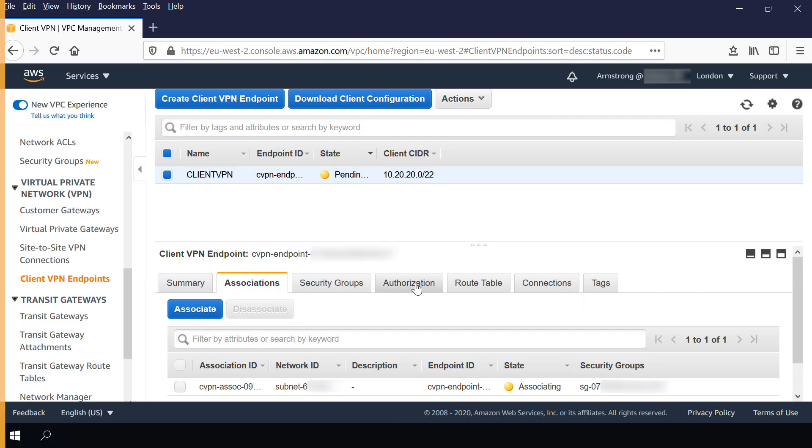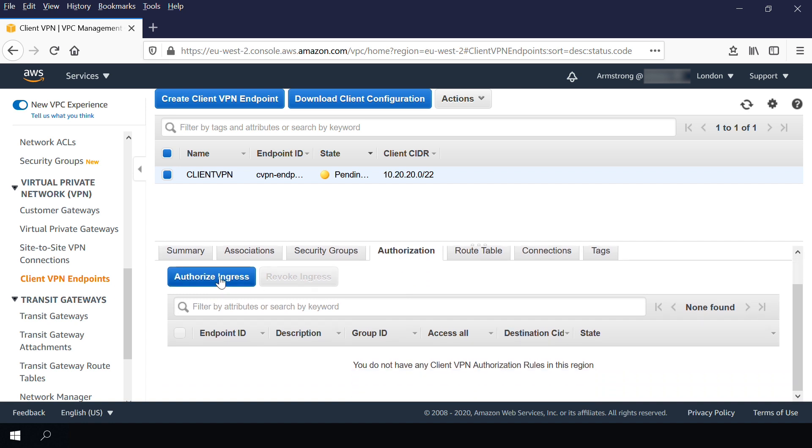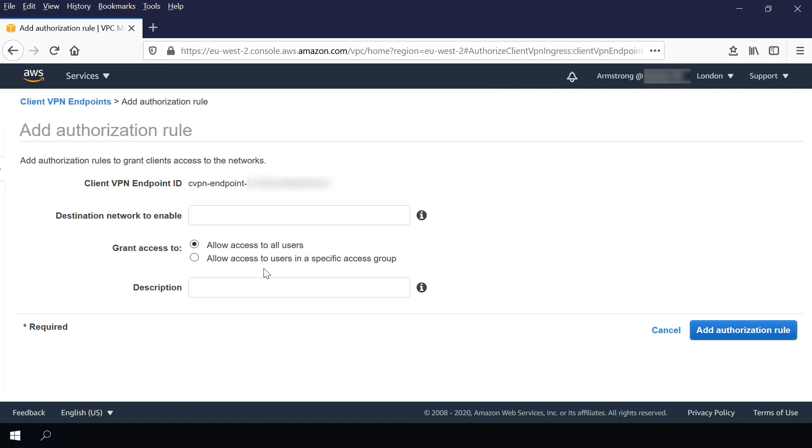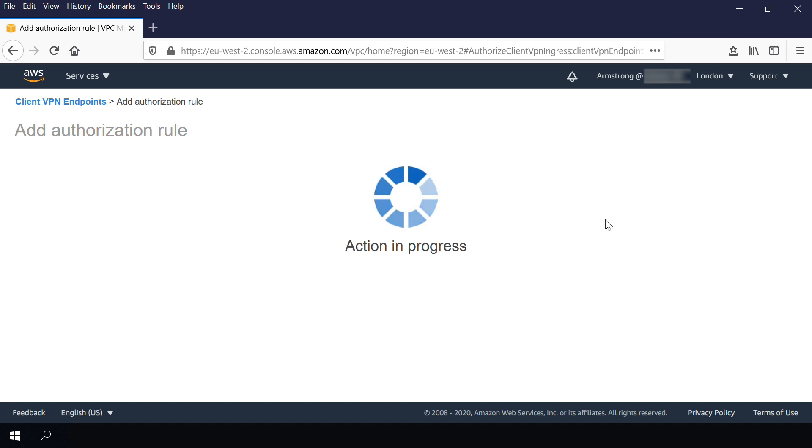To authorize clients to access the VPC, create an authorization rule. The authorization rule specifies the clients that can access the VPC.